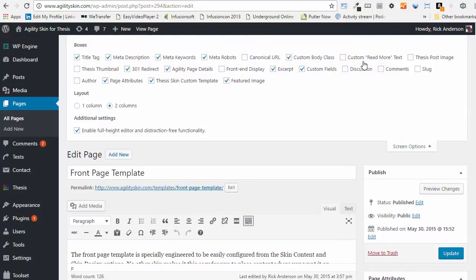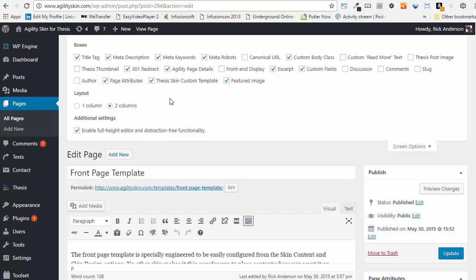Screen Options let you turn on or turn off meta boxes in the page edit screen. Make sure there's a checkbox in the excerpt box.